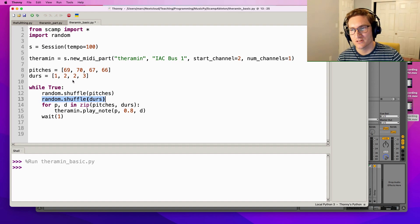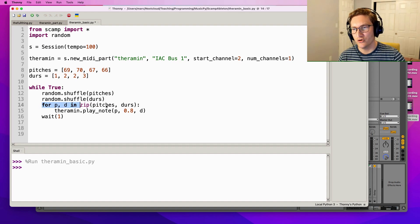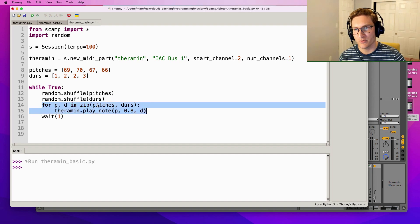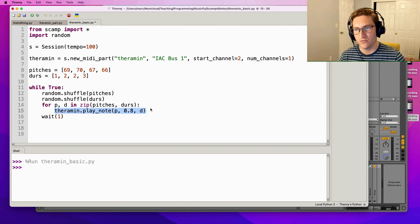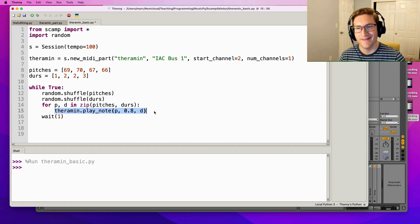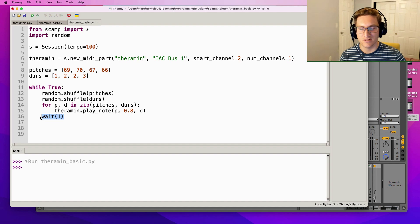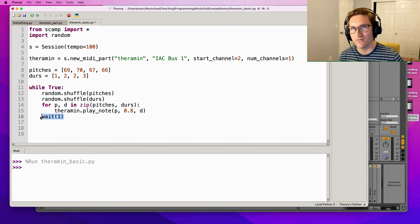We're always gonna get a random order of these pitches and a random order of these durations. Then we loop through the pitches and durations - we zip them together and take each pitch and duration one at a time, we play a note with that pitch and duration, and at the end we wait one so there's a little gap between the phrases. Let's take a listen.